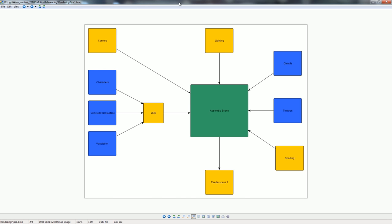LightWave does reference textures, objects, shaders, and MDDs. In a typical setup you have on the left side the animation part of things and on the right side the object part. If you are animating a character it might need a rig. Once animated, you output an MDD and assemble everything into an assembly scene, then break out your render scene files.